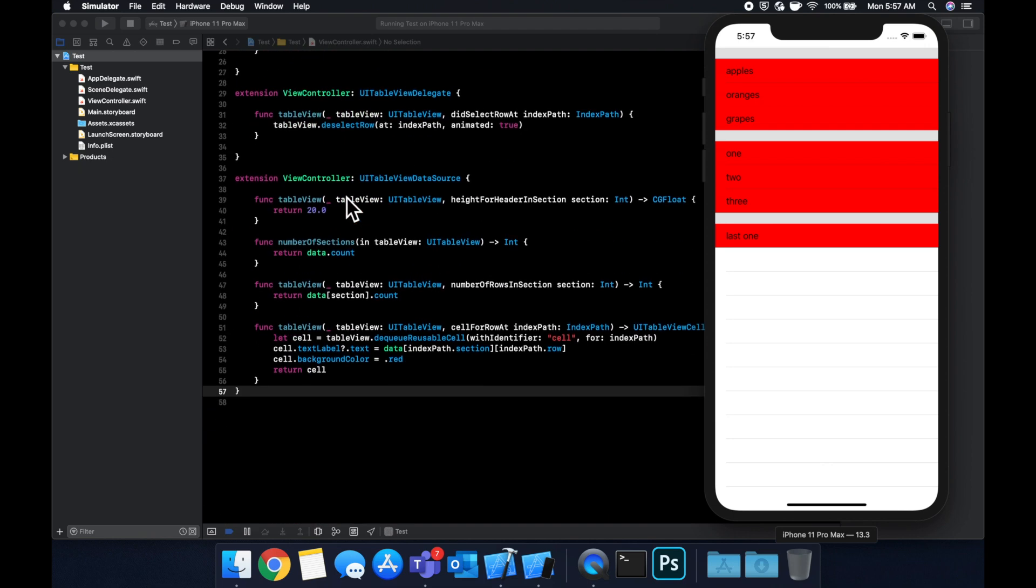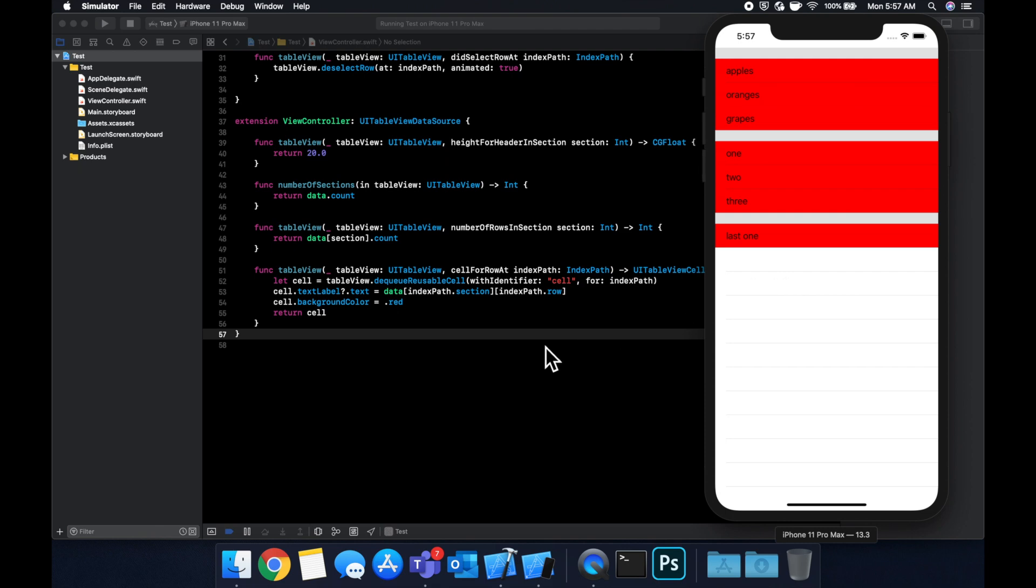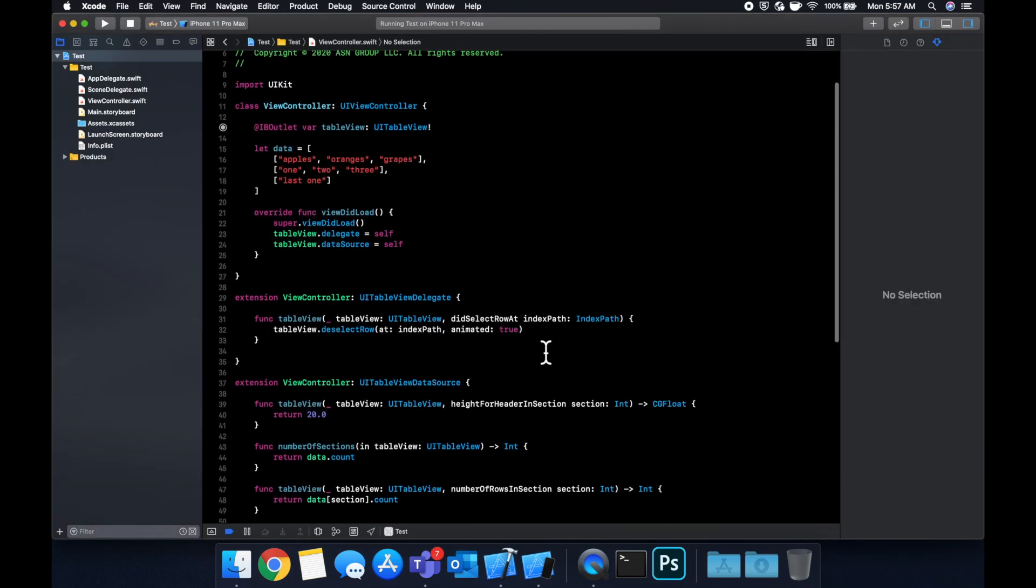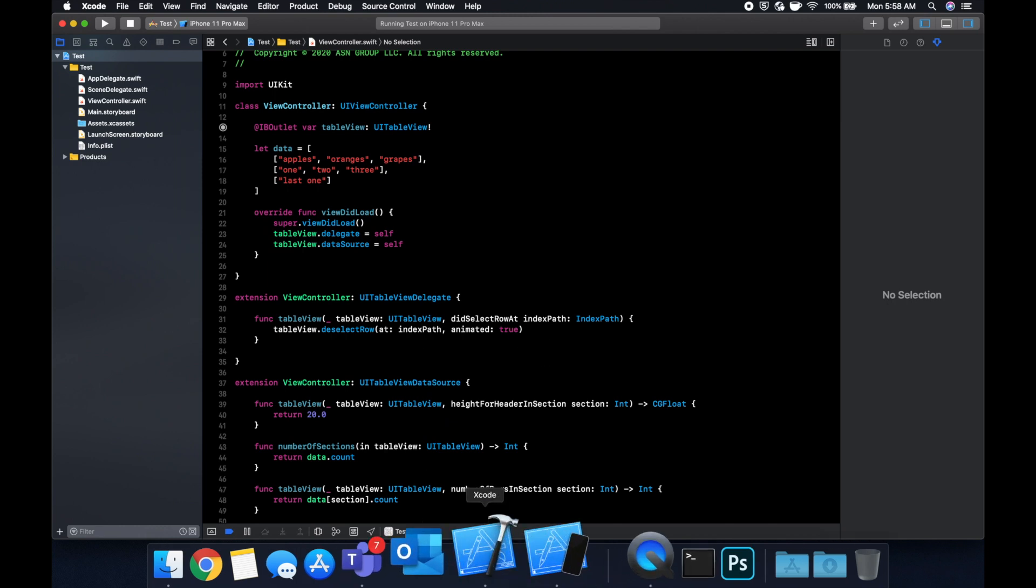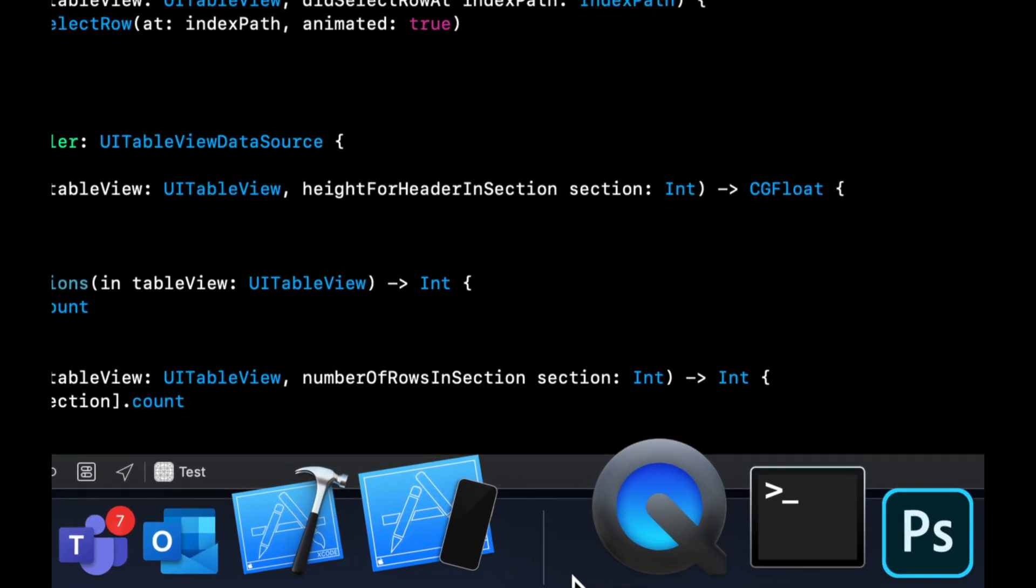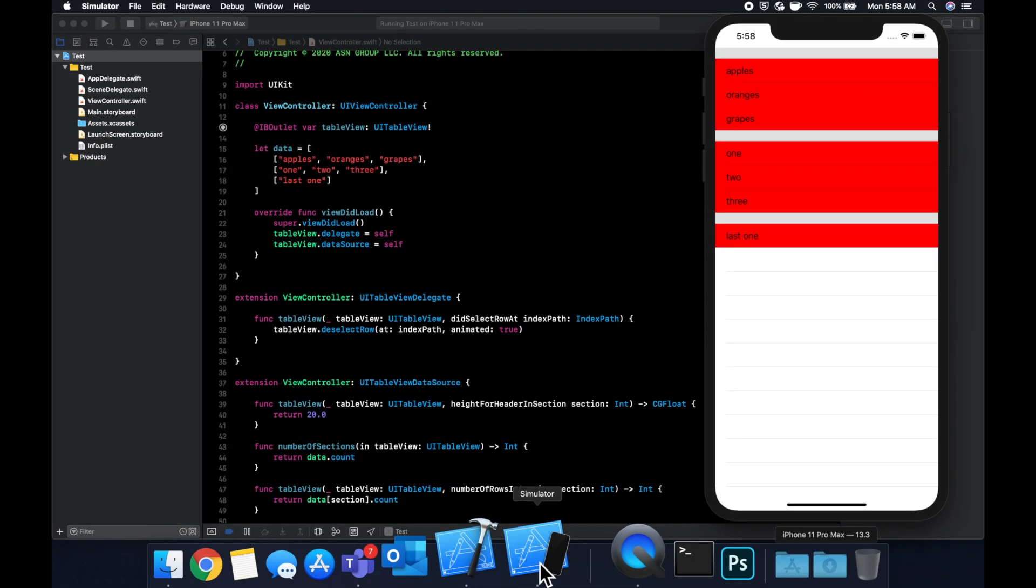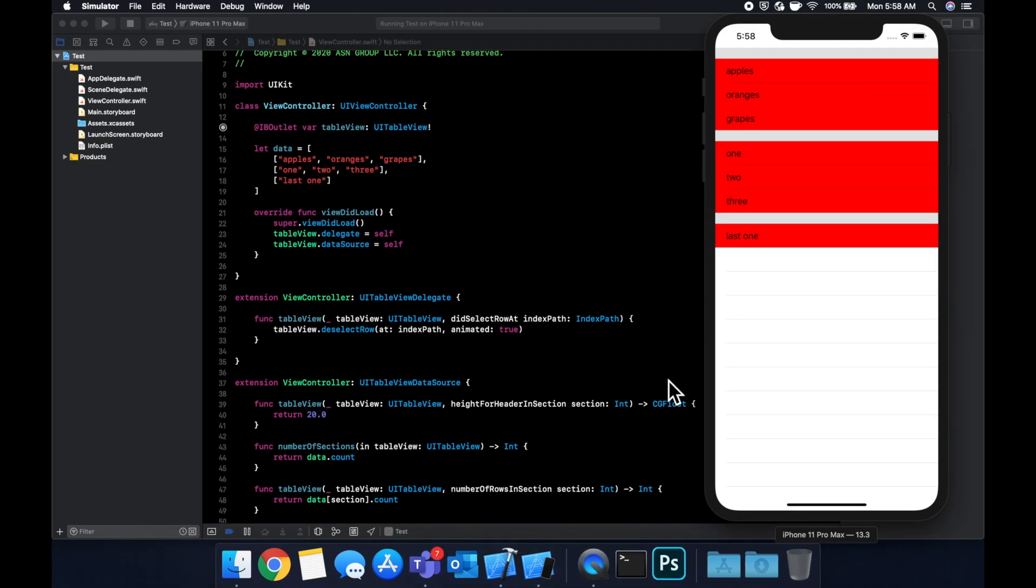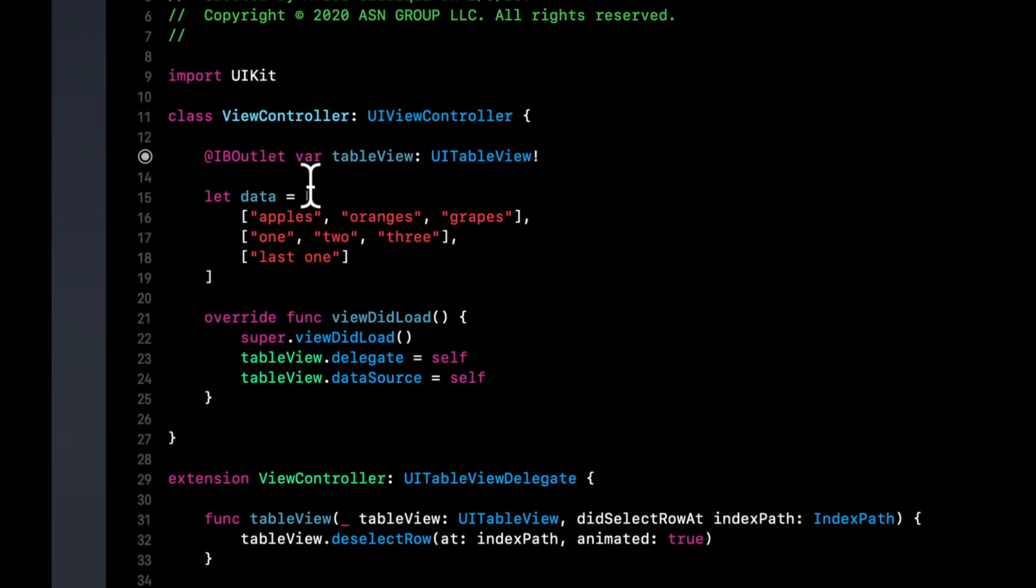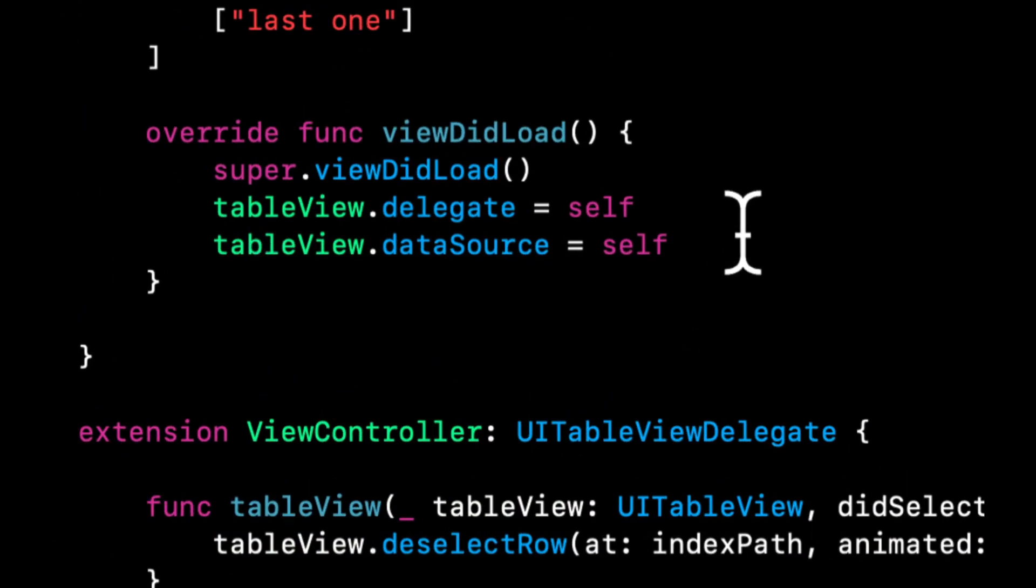So what this is saying is in data get the array at the given section and then get the text at the given row position so index path as you can note now is comprised of sections and rows. So if we run this we'll see three sections with dynamic content and dynamic number of cells as well. So this is all data driven you're essentially just passing it into these functions here and these functions will handle having it show up here. That's a section for you.